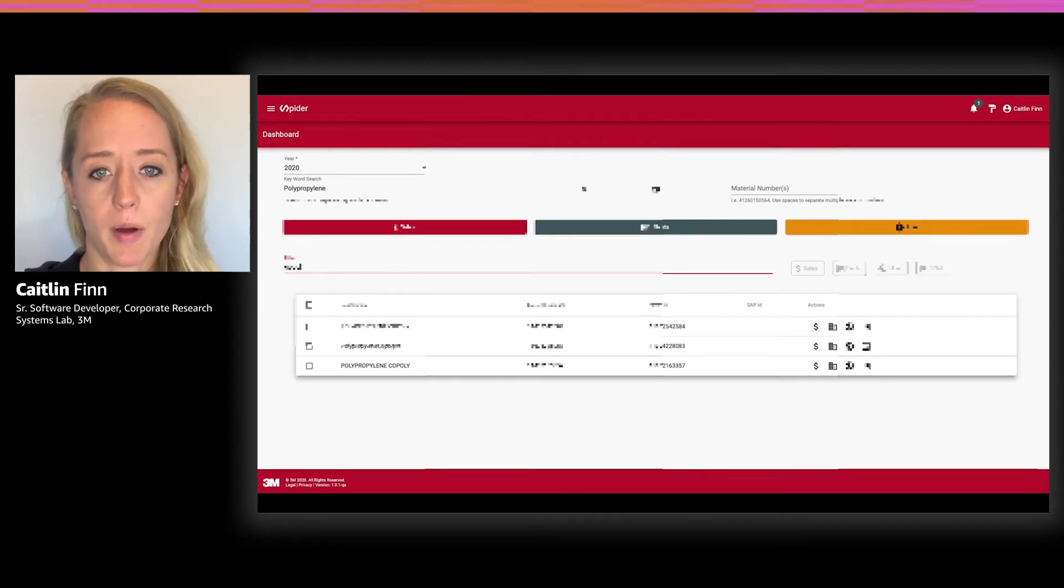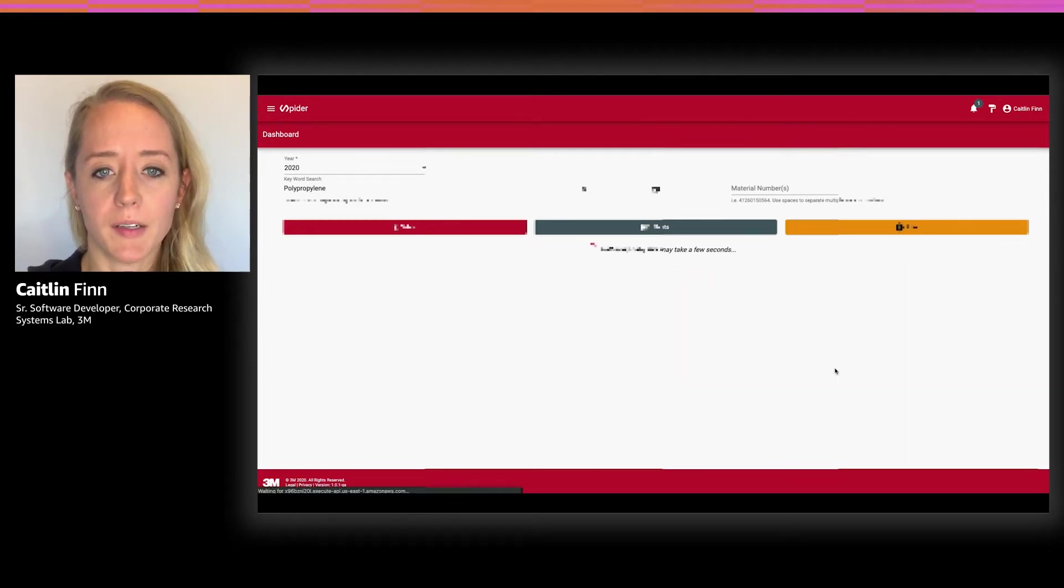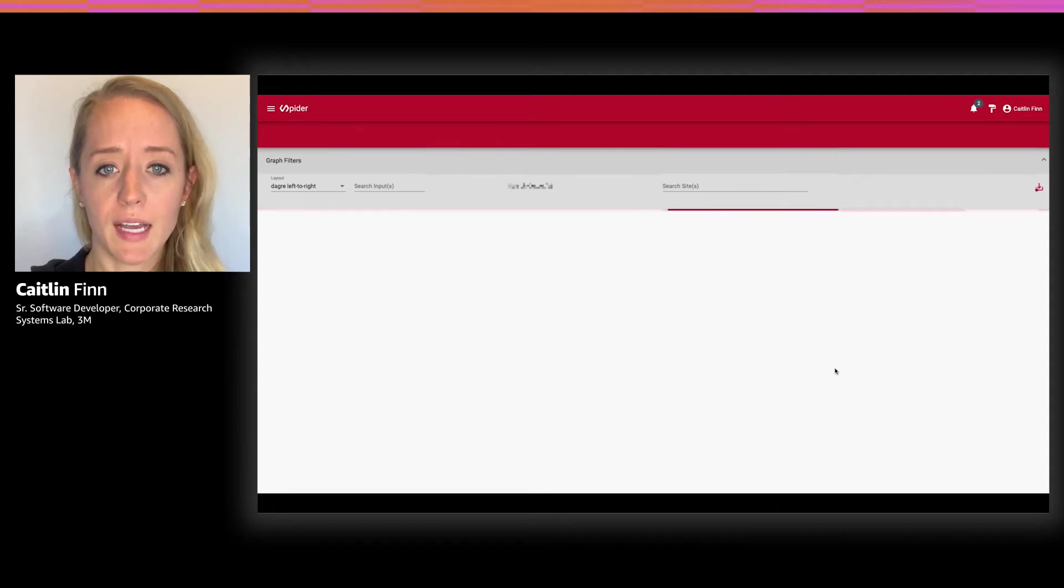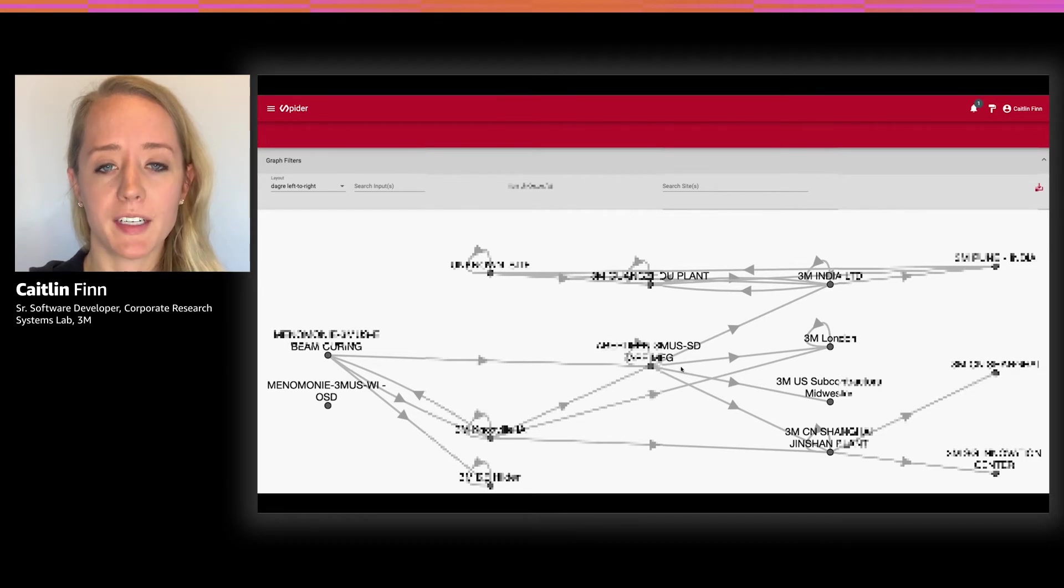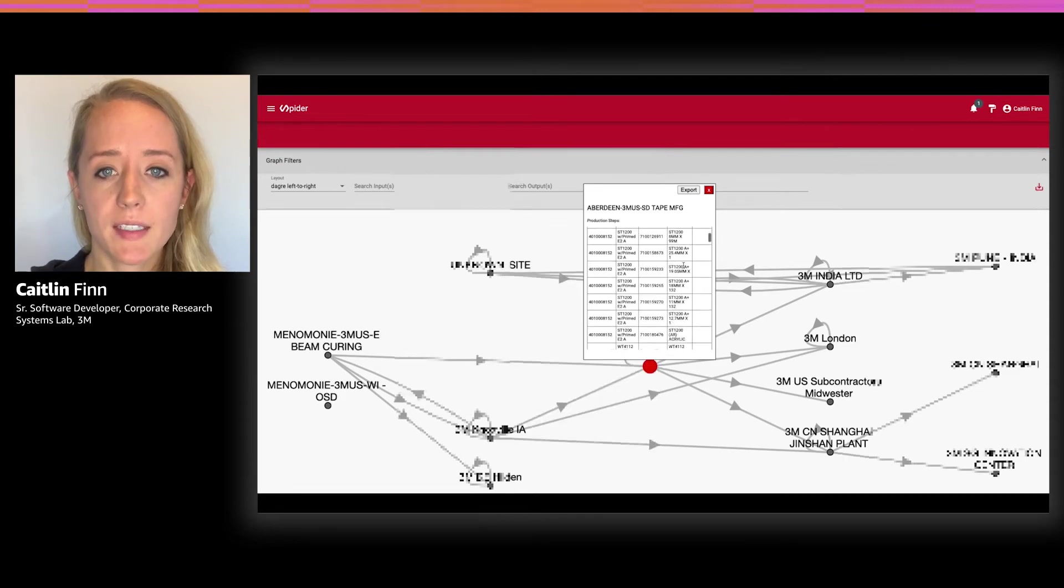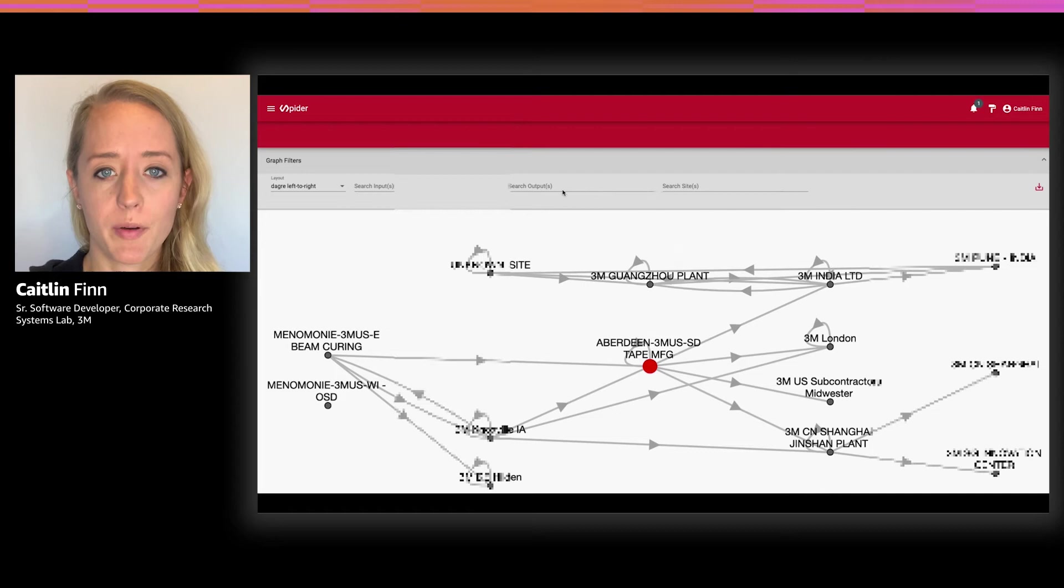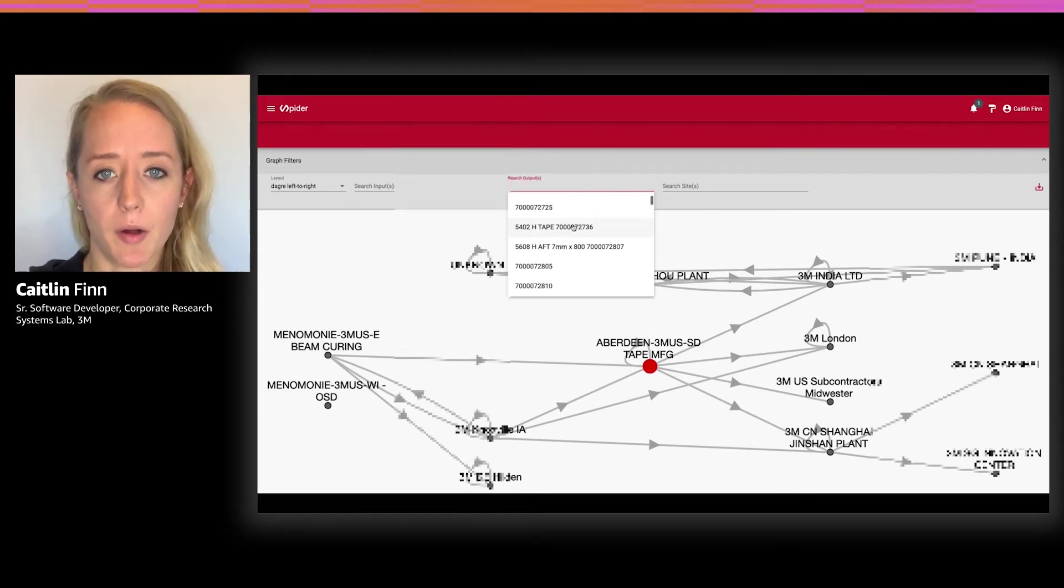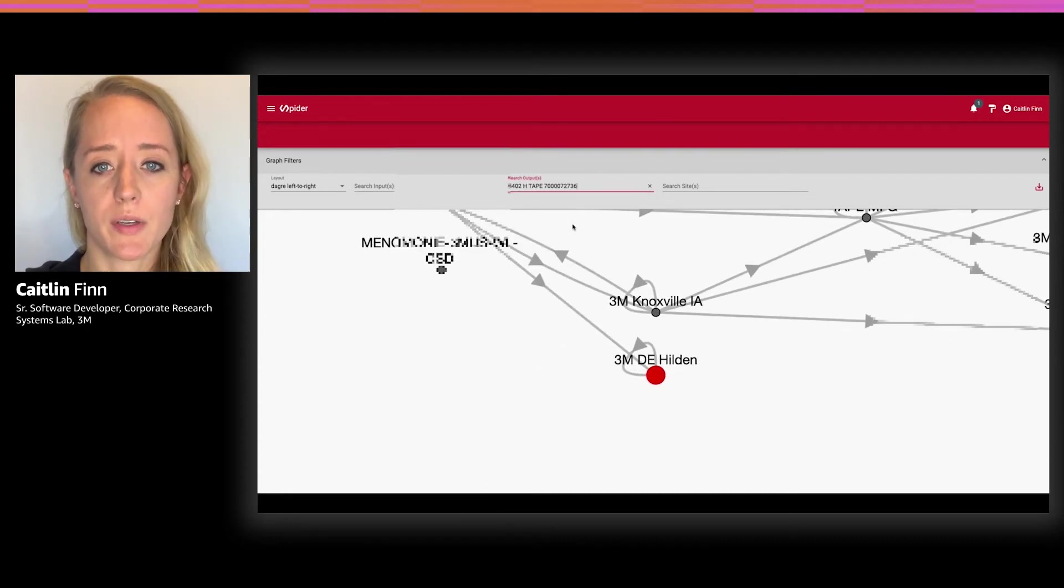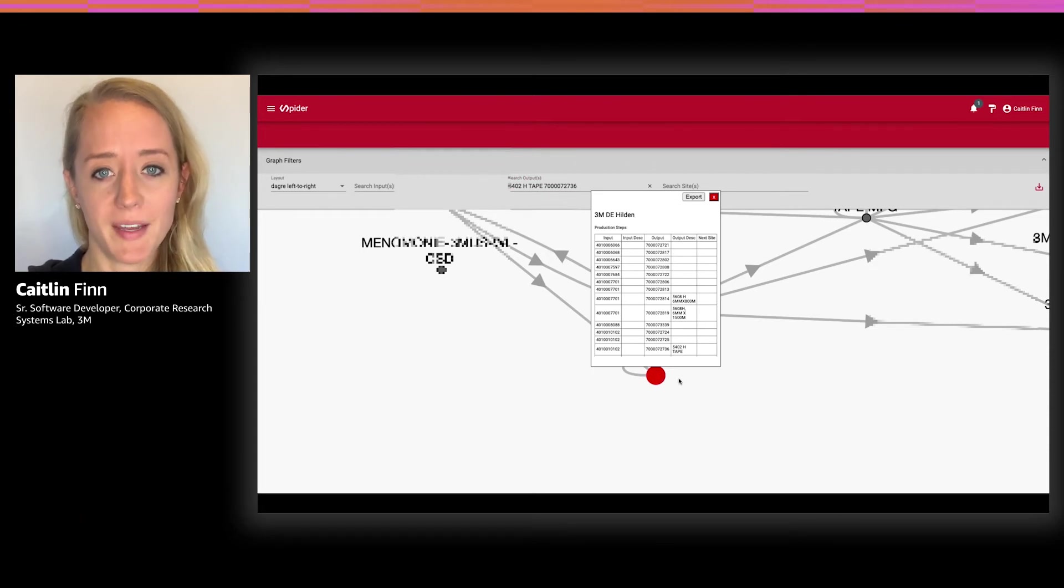As you can imagine, this is a huge graph. So instead of generating a massive graph I can't comprehend, I'm going to look for a specific material within the polypropylene search result by clicking on this info button. This gives me a large list of the material numbers returned by my polypropylene search. I'm going to filter on the copoly. And if I click on the plant button for this copoly material, it will take me to the plant view. This view allows me to analyze the inputs and outputs of our plants for the polypropylene copoly material. If I click on a plant, I can view the inputs, outputs, and the next site in the flow where applicable. I can also search for an input or output and find which plant it relates to.